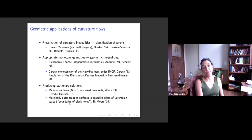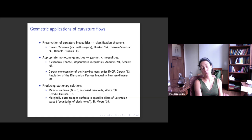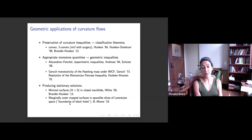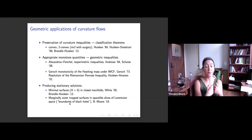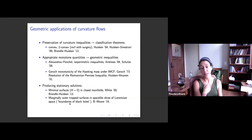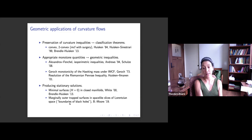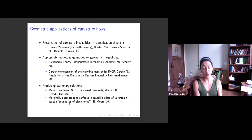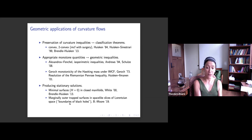A third thing one can do is produce stationary solutions. Stationary solutions for mean curvature flow are exactly minimal surfaces. In certain cases you can show that the flow exists for all time, and the limit as t goes to infinity gives a minimal surface. By changing the flow you can also create constant mean curvature surfaces.